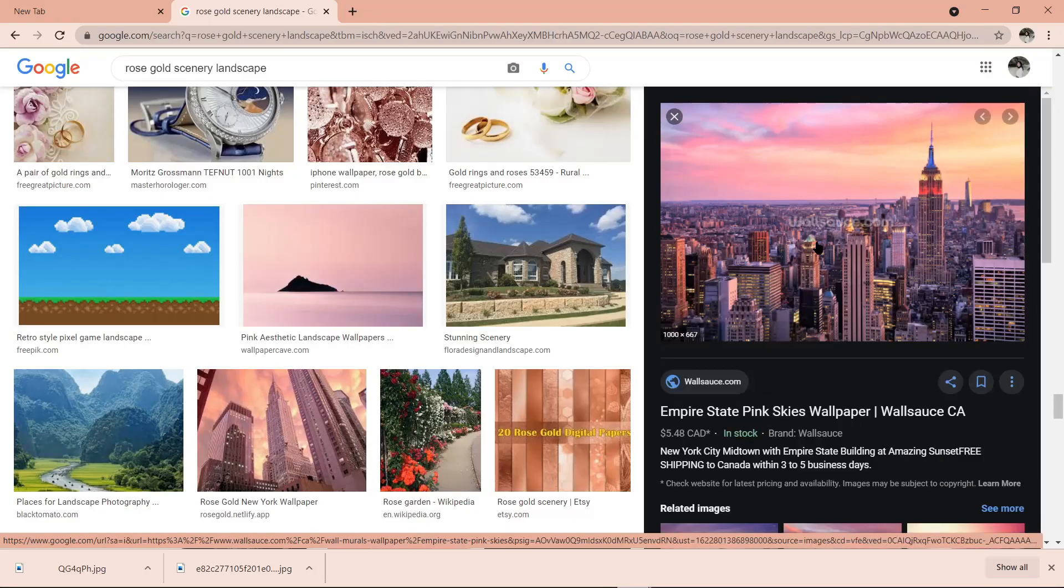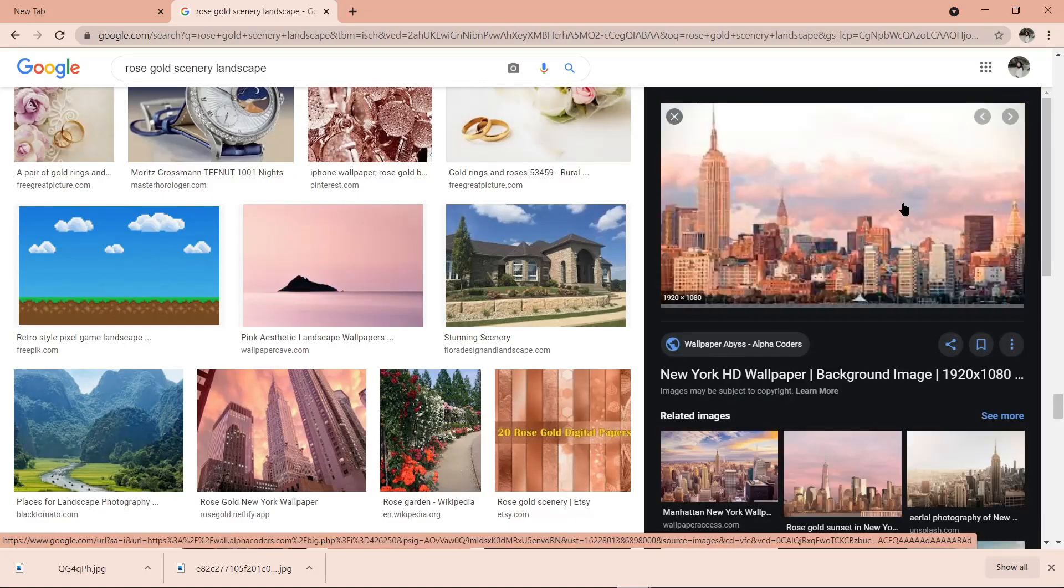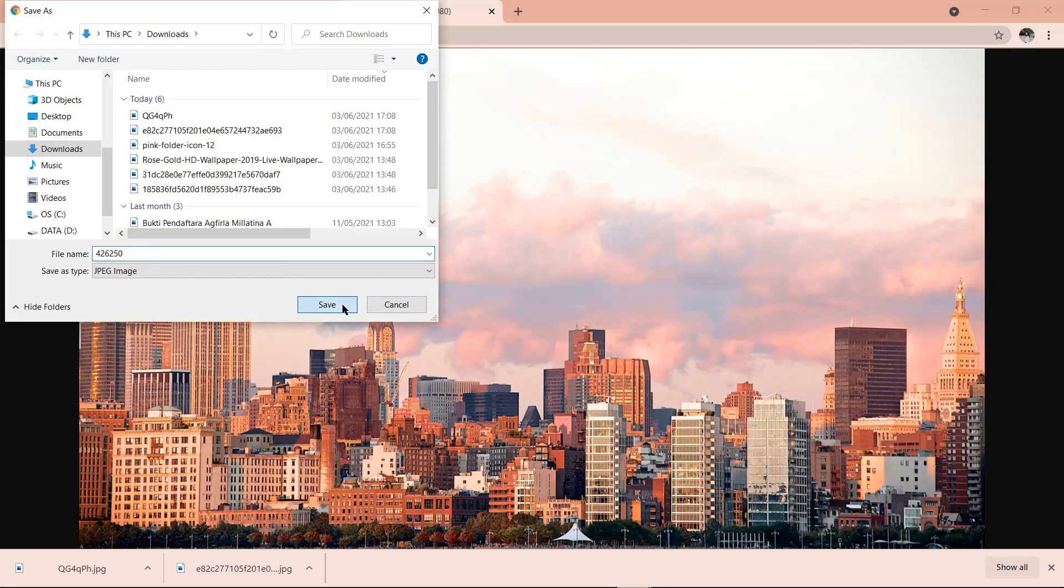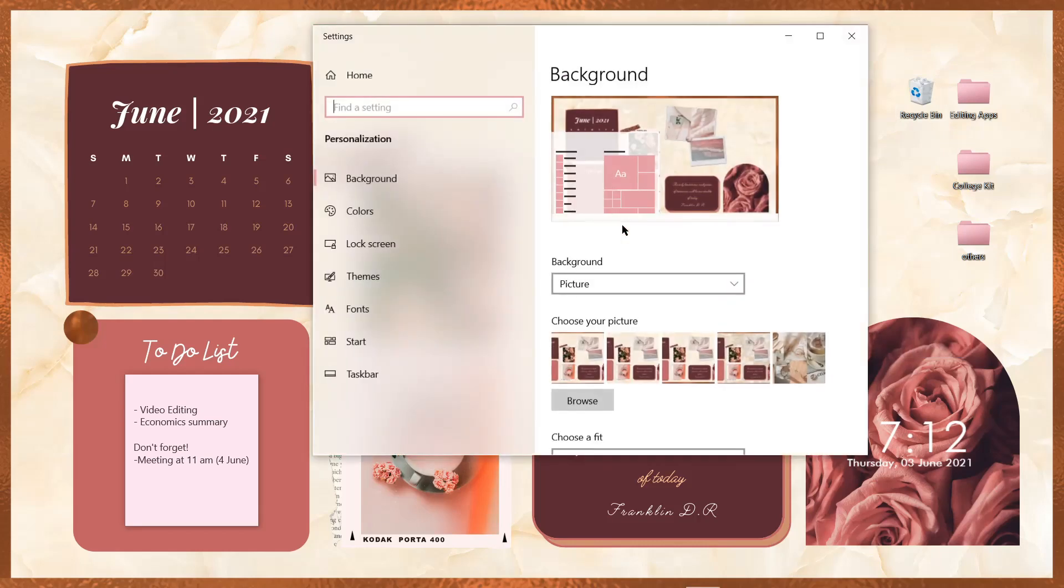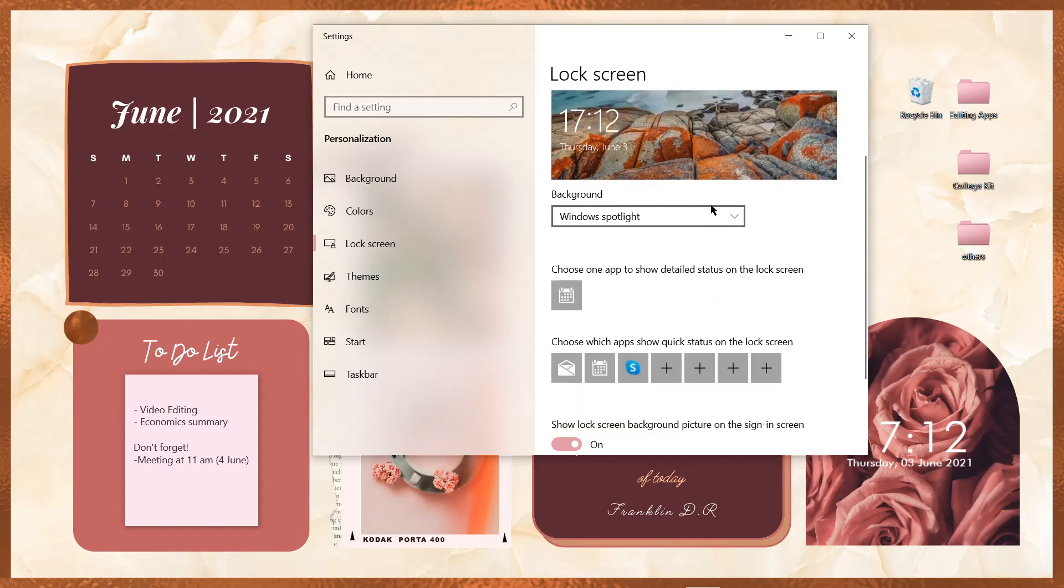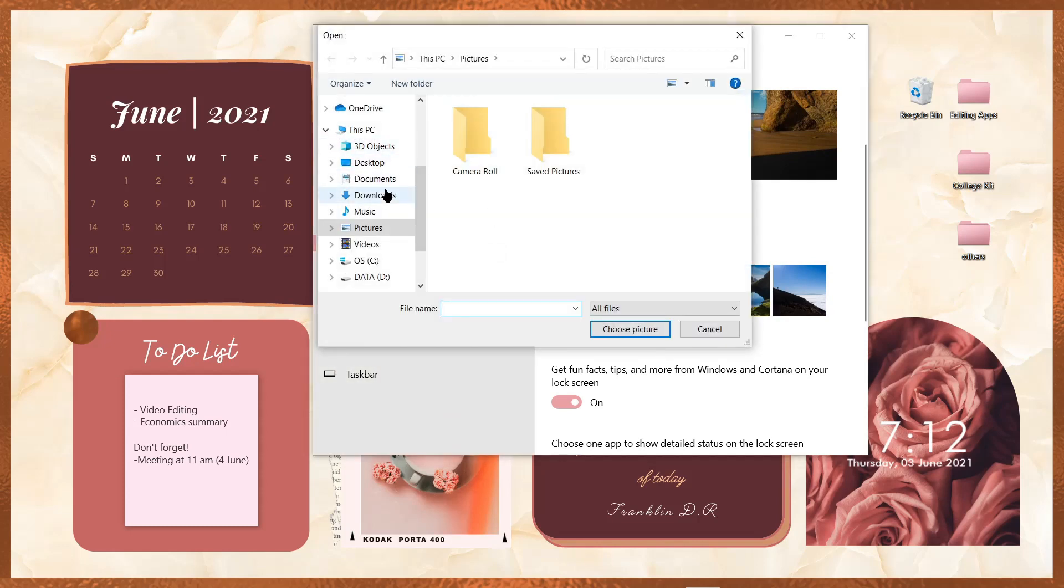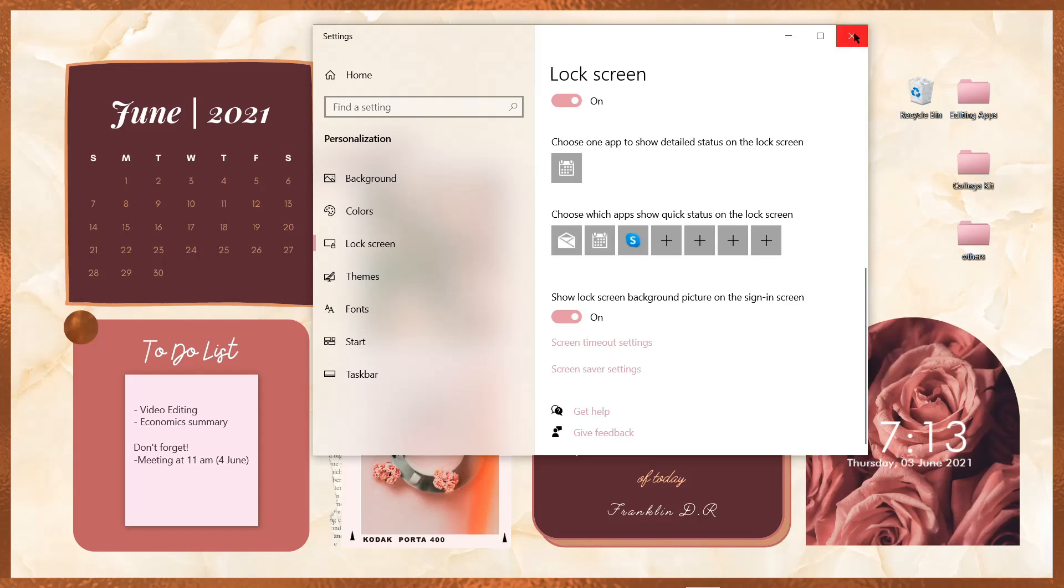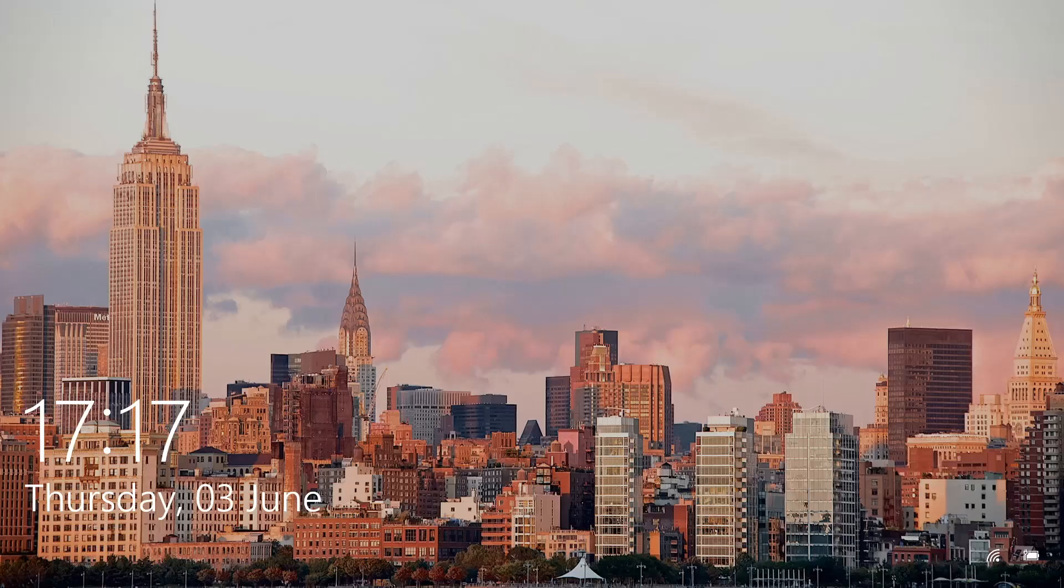Terakhir, untuk mengganti lock screen, sebelumnya aku udah cari wallpaper dulu yang menurut aku bagus di Google. Terus aku download. Kalau udah, cara menggantinya adalah klik kanan, kemudian personalize. Di sebelah kiri, ada tulisan lock screen, dan kita klik aja. Setelah itu, di bagian window spotlight, kita klik dan ganti menjadi picture. Kemudian kita browse, lalu pilih gambar yang udah kita download sebelumnya. Selesai, kita close aja, kemudian kita cek. Dan ini dia, lock screennya sudah terganti.